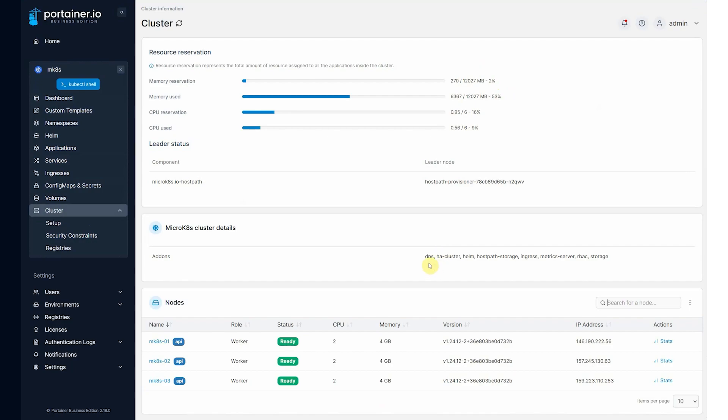You can see here the MicroK8s add-ons that we deployed. Here's the host path storage, ingress, and metric server.